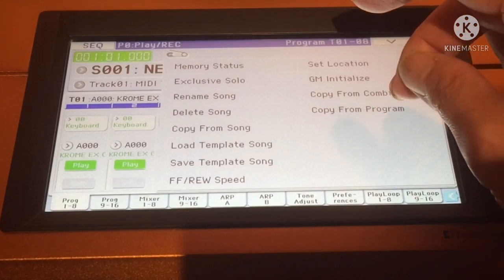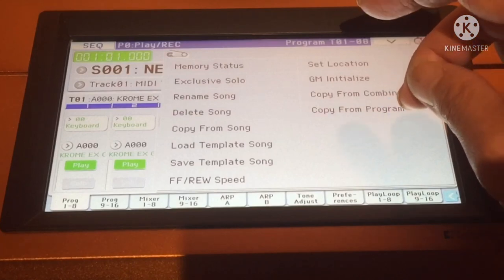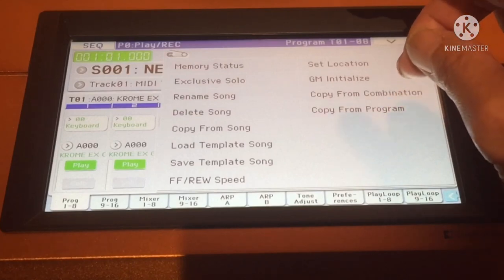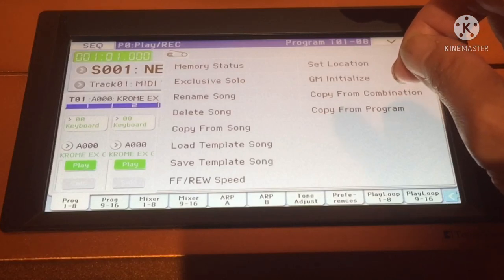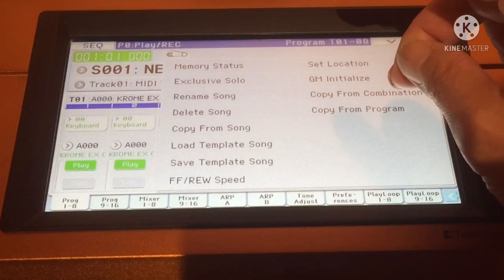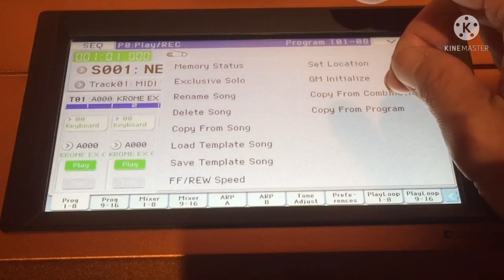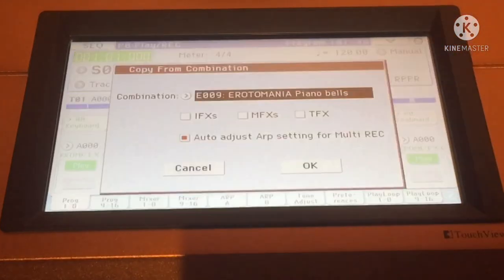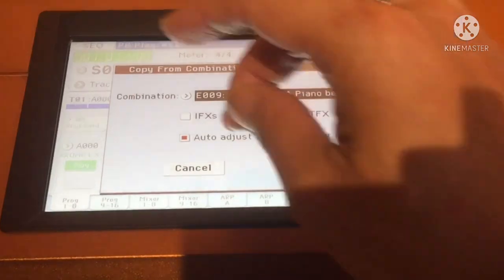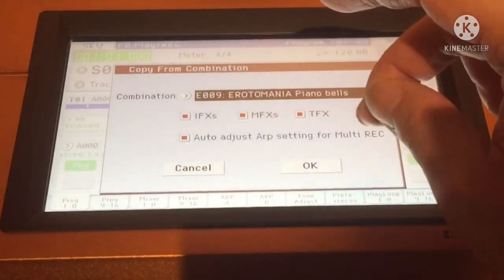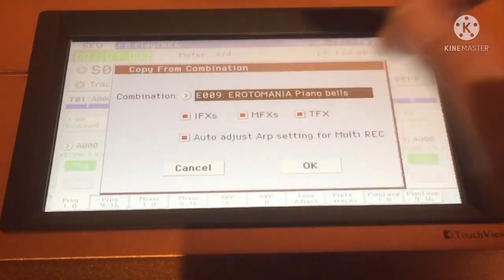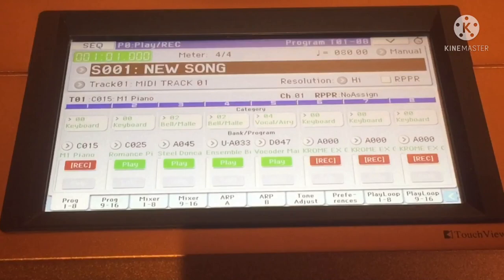After that, click the little dropdown box again and then choose Copy from Combination. Earlier we chose Copy from Program — this time around we will click Copy from Combination. Copy the MFX and click OK.